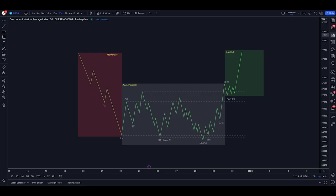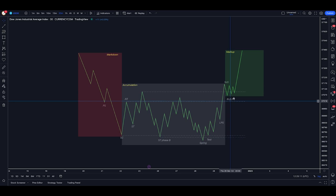So the one big problem I always found with Wyckoff is that you end up being very discretionary about which point of the schematic that you're actually in, and this can lead you to take buys or sells way too early, meaning you can take a bunch of losses before the schematic is actually completed. So a Wyckoff schematic is made up of three different parts. We have markdown, accumulation, and markup.